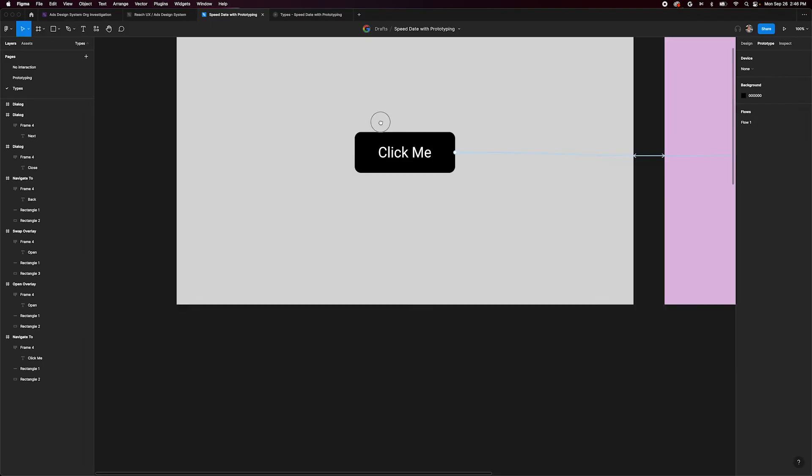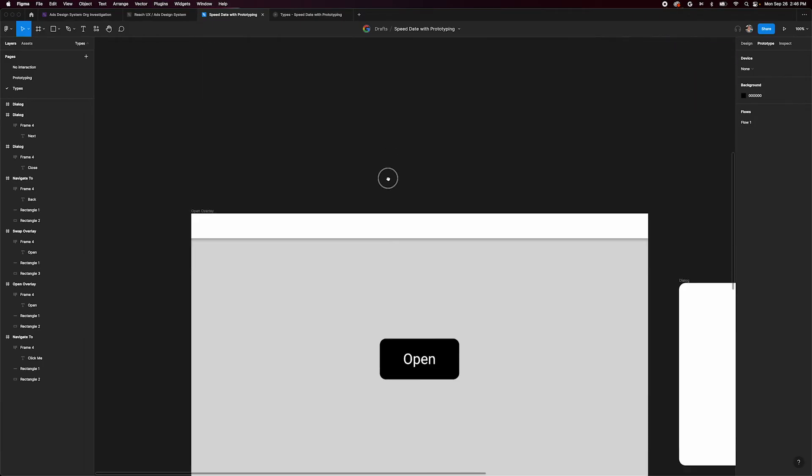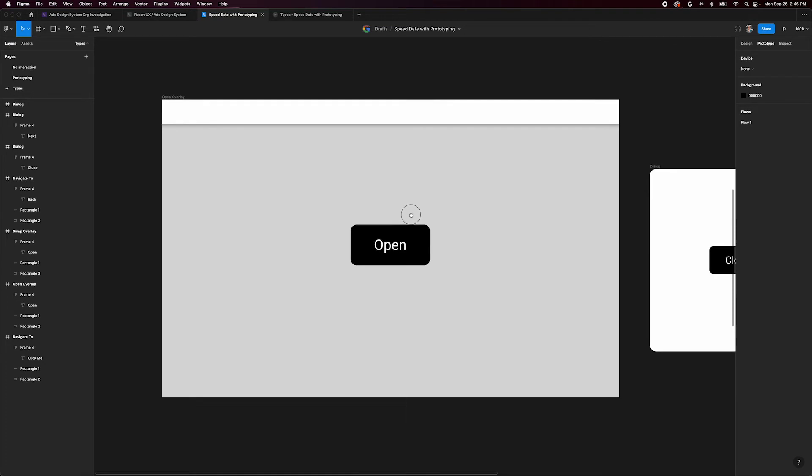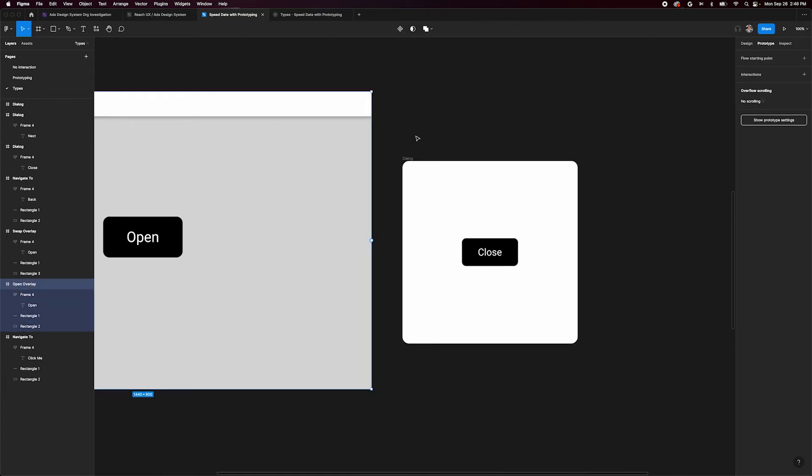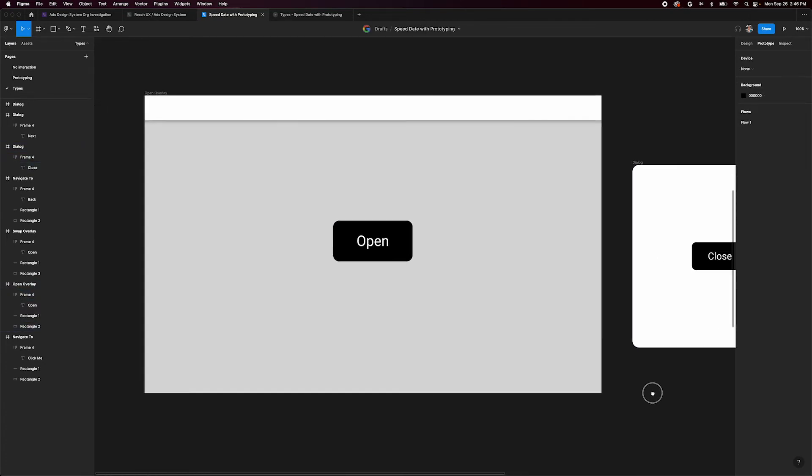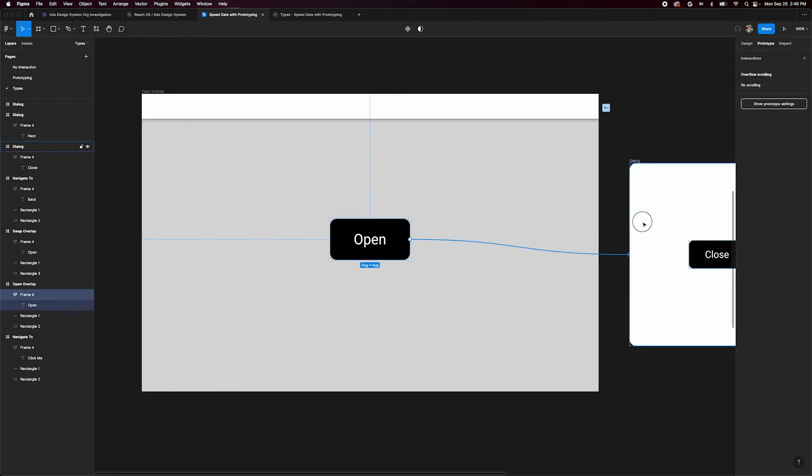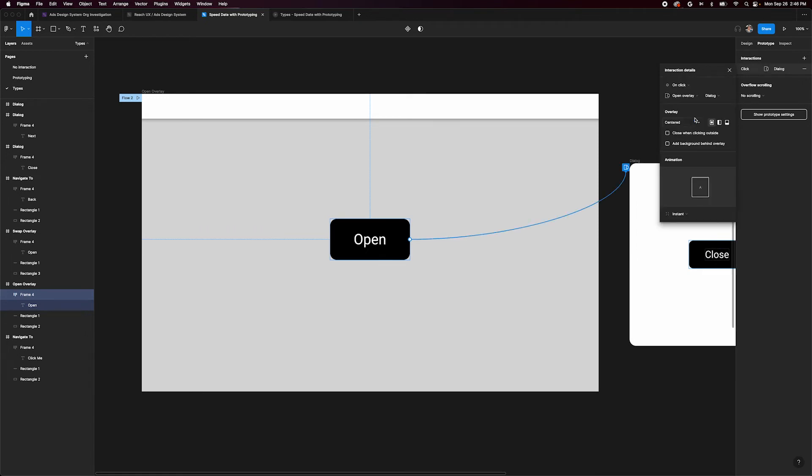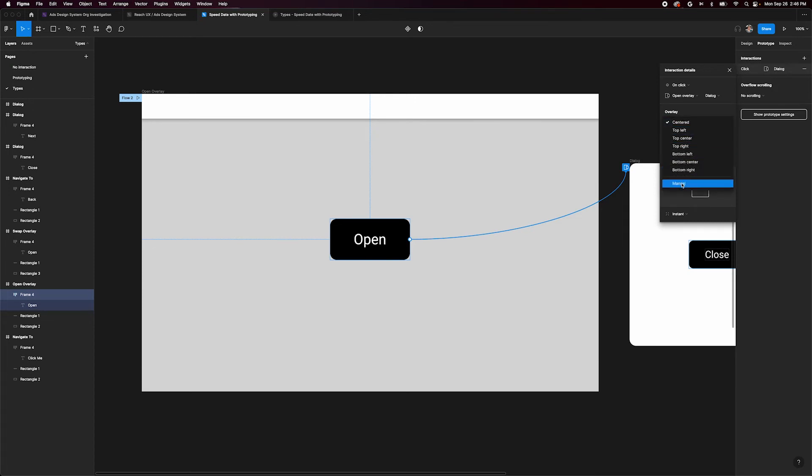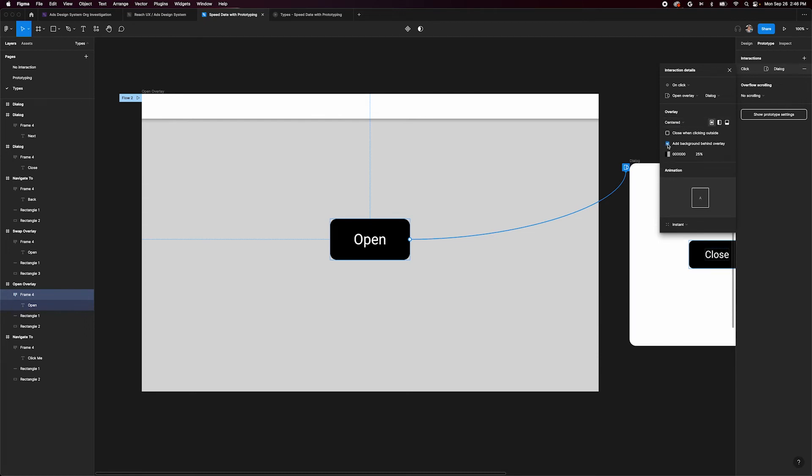Next, we'll look at open overlay. We have a frame with an open button on it, and another frame containing a simple dialog with a close button in it. Make a new connection from the open button to our dialog frame. This time, instead of leaving the interaction type to navigate to, we'll change it to open overlay. Once we've selected that, new menu options appear, giving us control of positioning, closing, and background overlay. Position will default to center, but it can be changed to any of these predefined choices or manually adjusted. Let's add a background overlay and go with the defaults everywhere else.